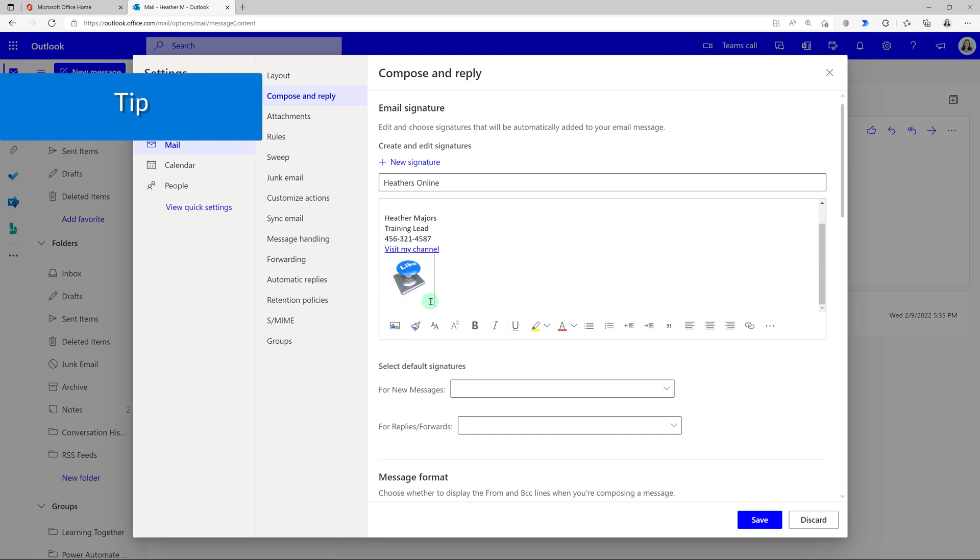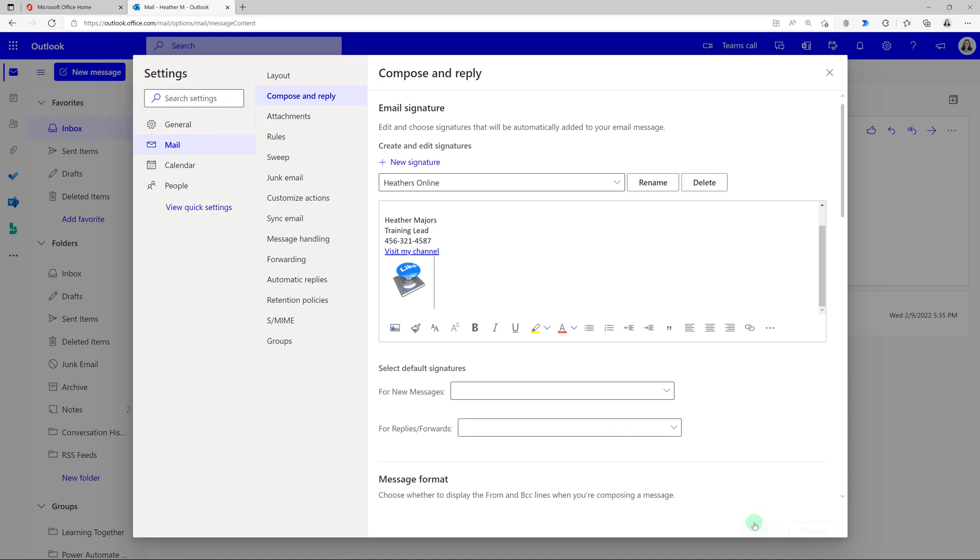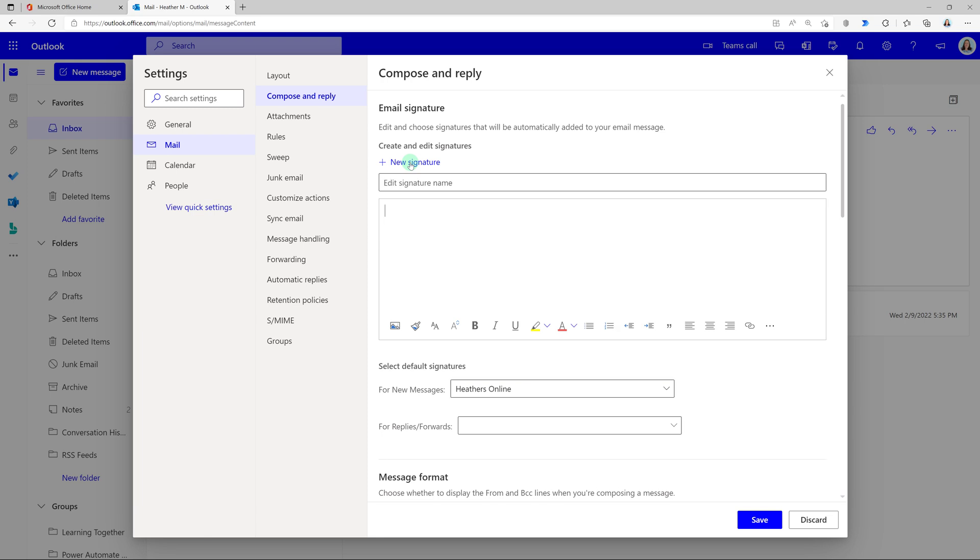Keep in mind that if the image has a large file size it can impact the size of the email and if your company has an email size limit images can be a bad idea. But for the sake of demonstration I put it in here and now I'm going to say for new messages use heathers online.